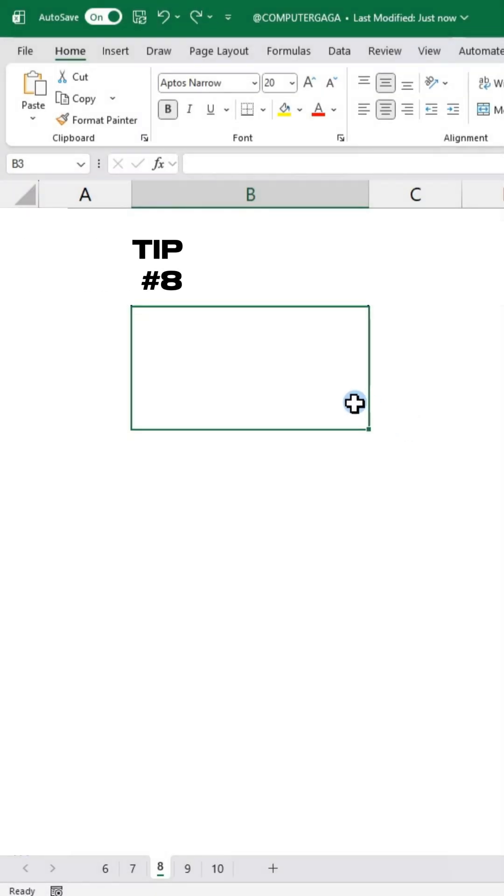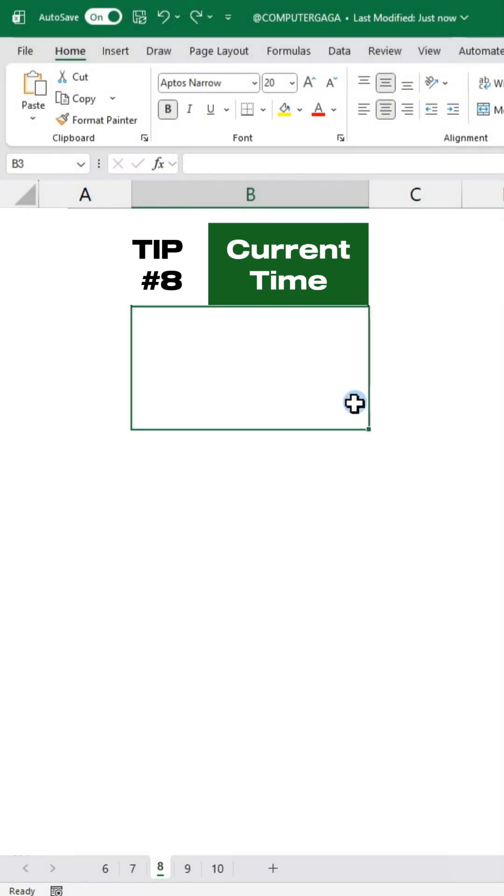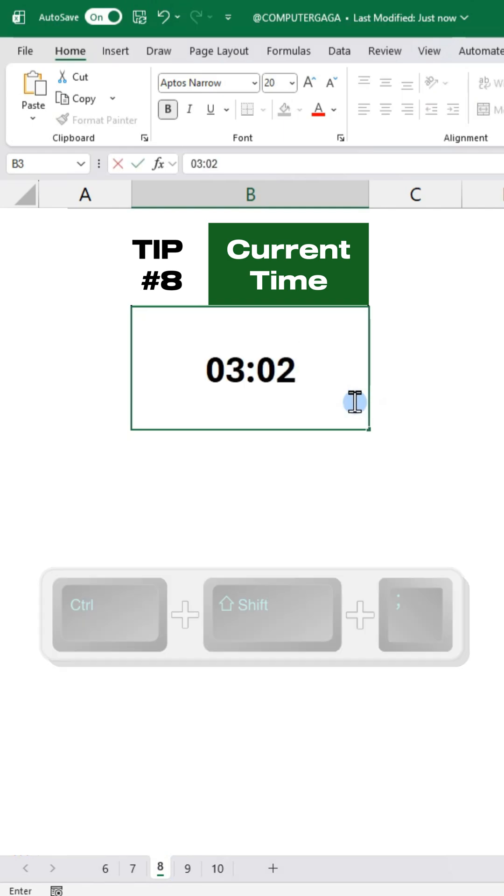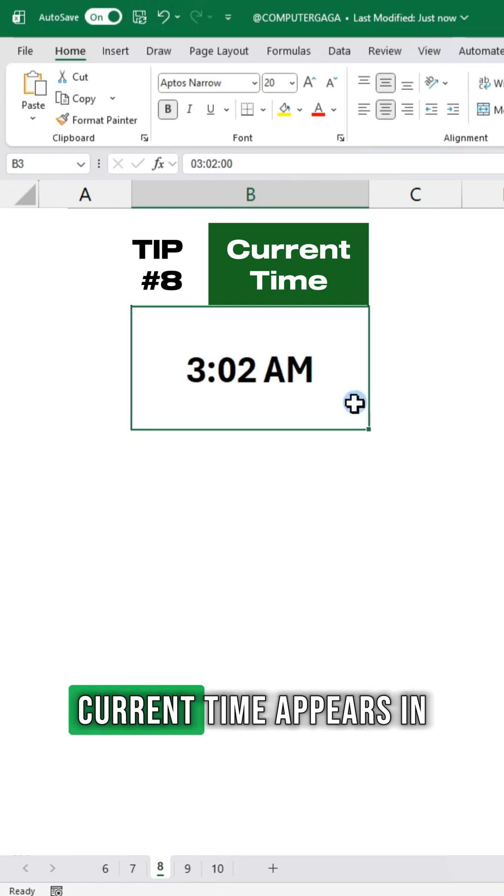Tip number 8. Current Time. Press CTRL SHIFT and the semicolon. Current Time appears in the cell.